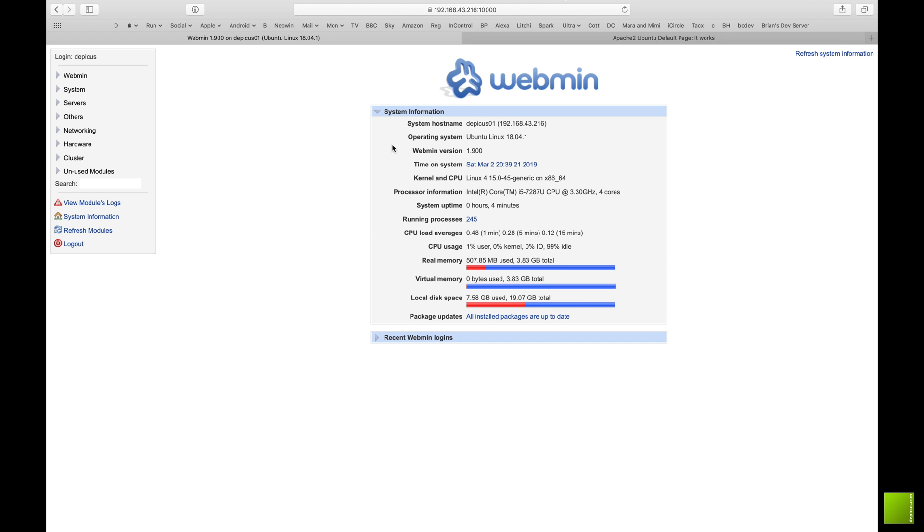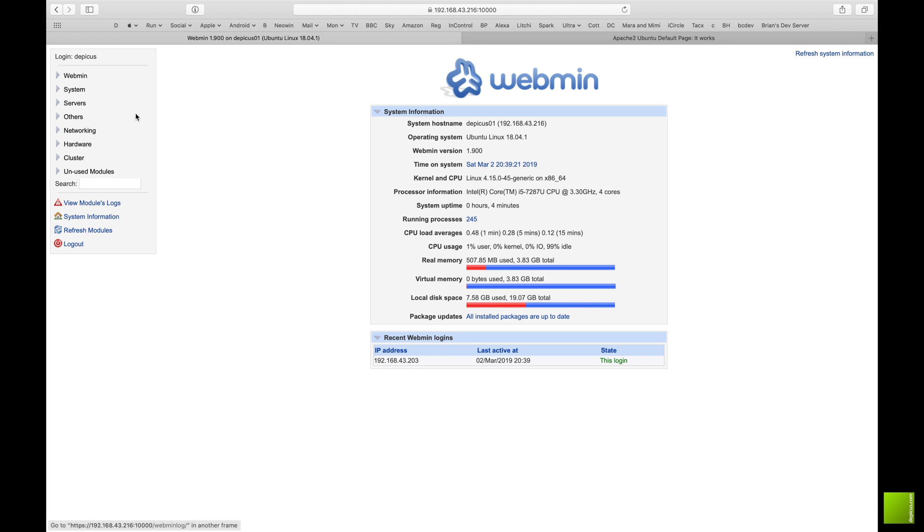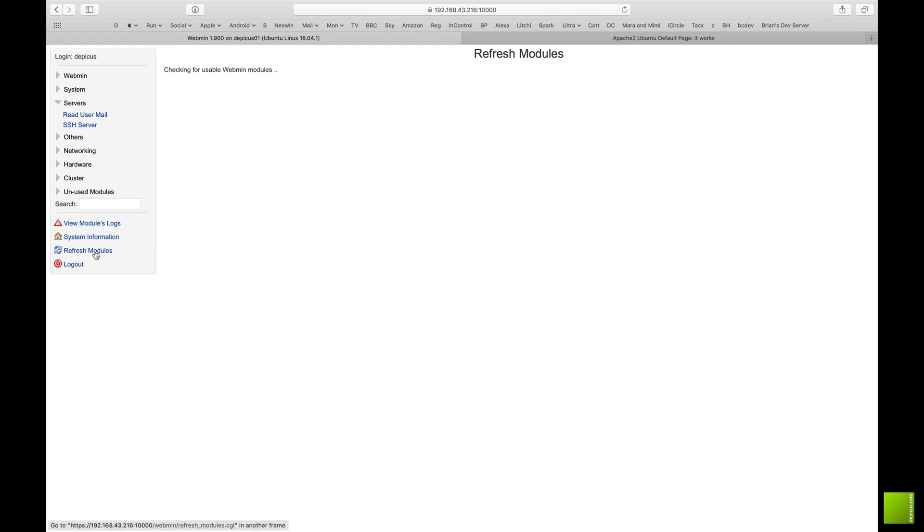So we can see straight away: name, IP address, versions, how long we've been up for, memory, virtual memory, disk space - always quite handy to see - and previous logins, just in case you can tell if somebody's been on.